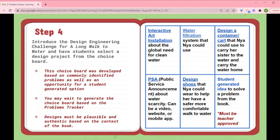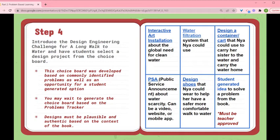Here are some popular options: an art installation, water filtration, a container, and shoes — those would all be physical engineering type projects. Then there is the PSA (public service announcement). For me, that's really where I bring in the design thinking piece, because while students are actually creating something, it's not necessarily a physical tangible product, but they can certainly go through the engineering process to create these public service announcements.